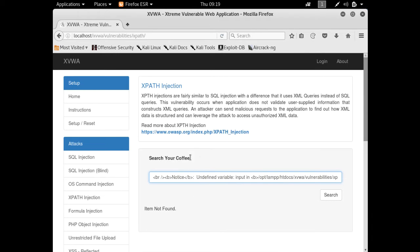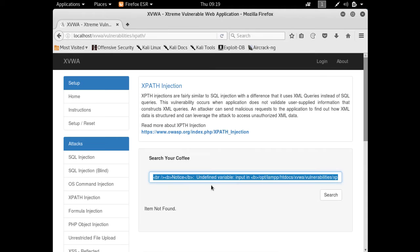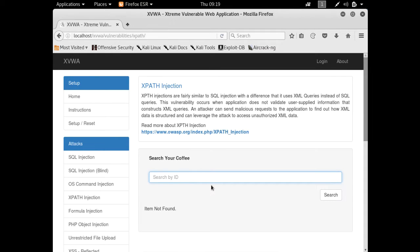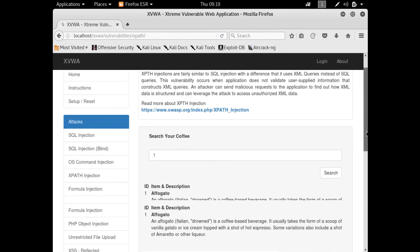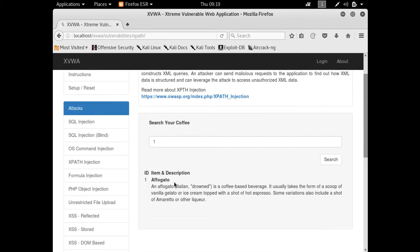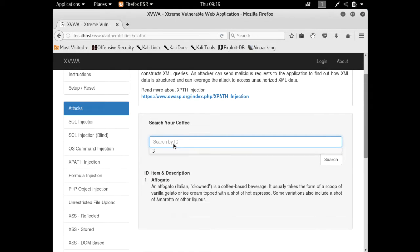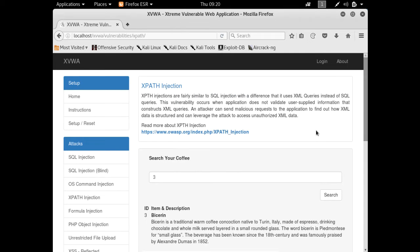Here you can see a search bar and it's written 'Search Your Coffee.' Here it's mentioned search by ID. Let's for example enter here one. You can see that it has displayed the item with ID 1. If we change the ID to 3, you can see it displays item 3.